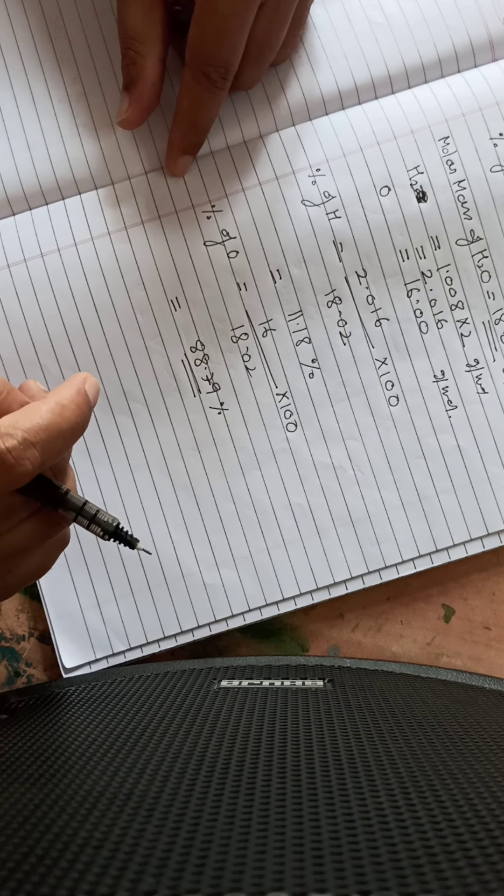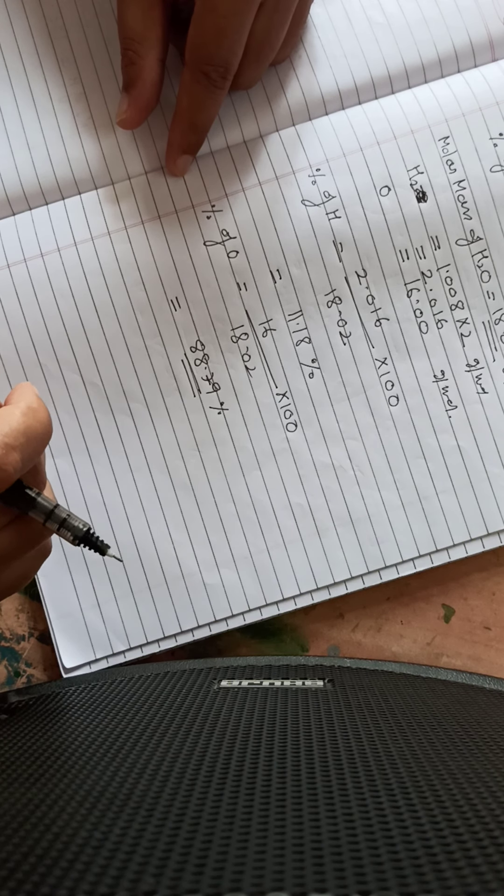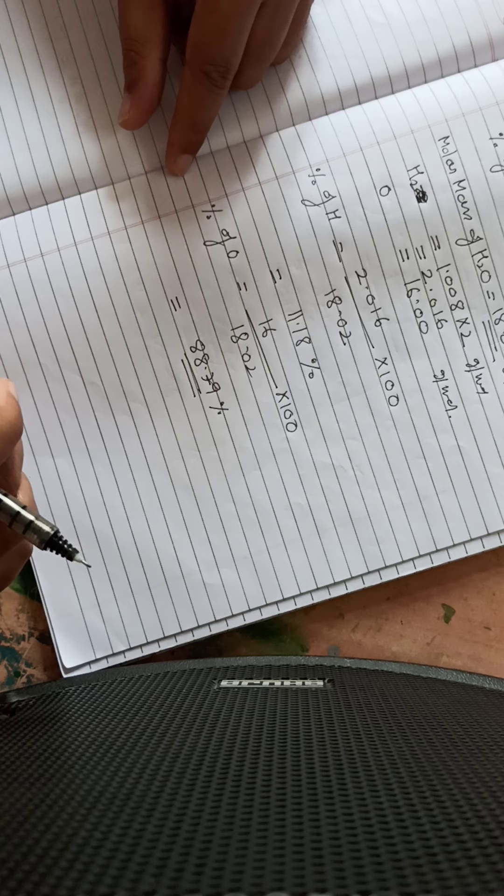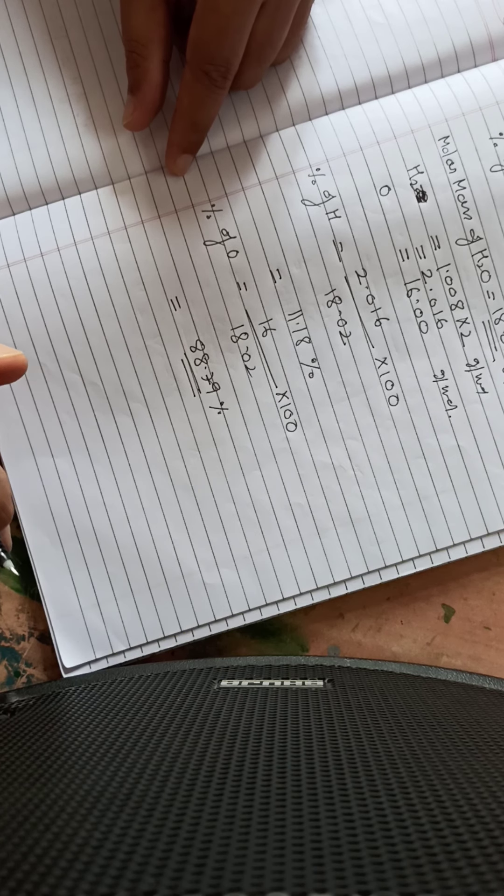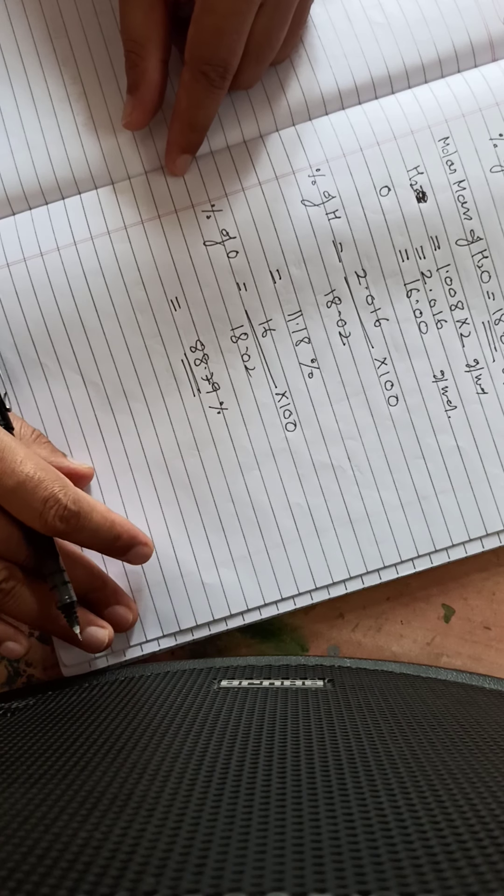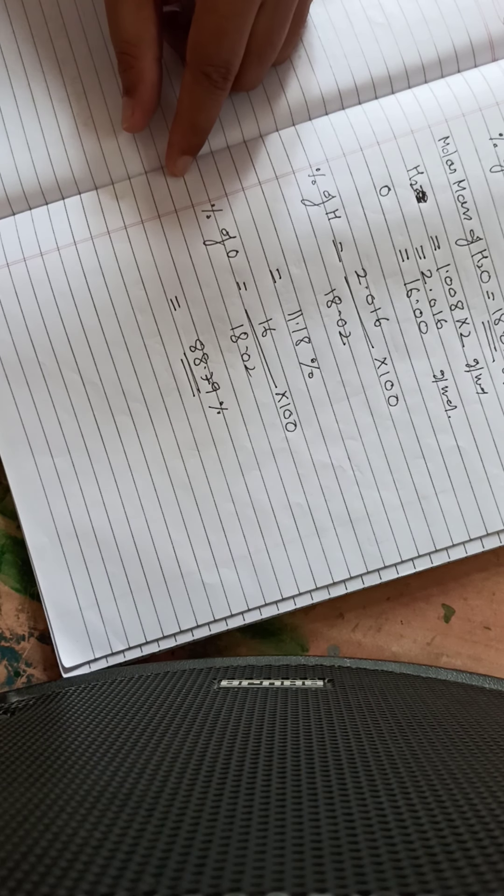Now you can pause this video. I am giving a worksheet, and in that worksheet you have to calculate all the percentage compositions.